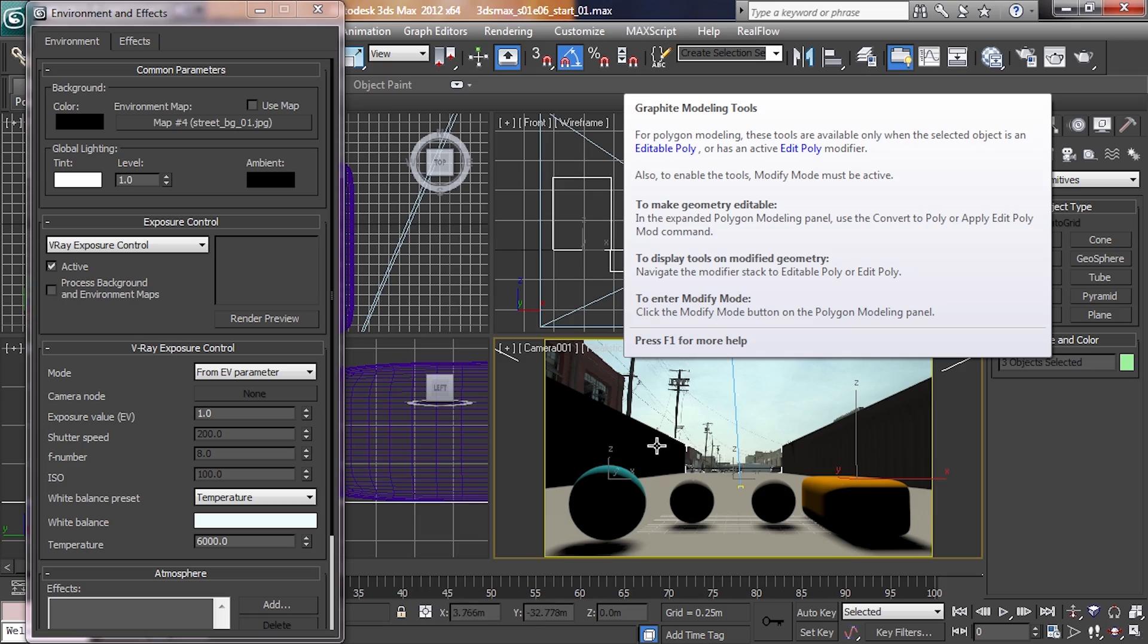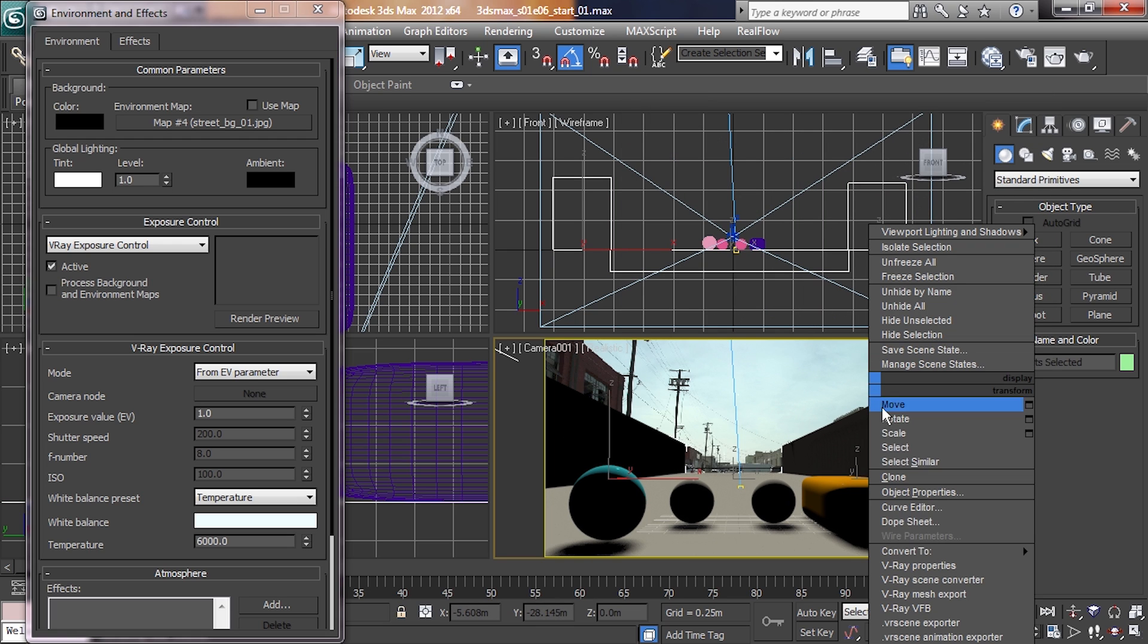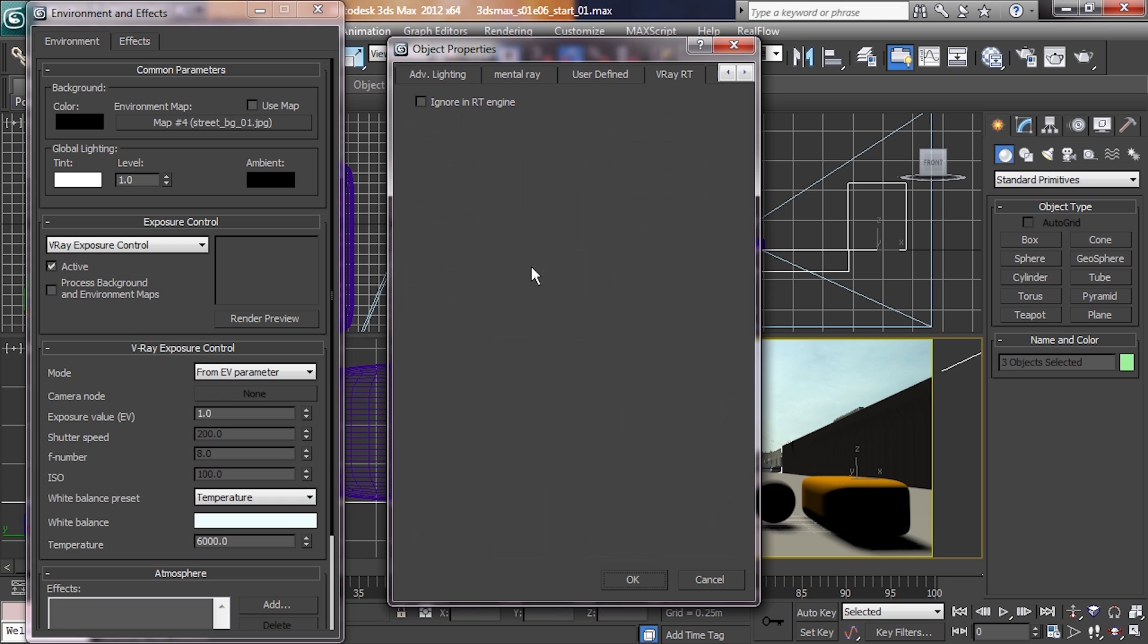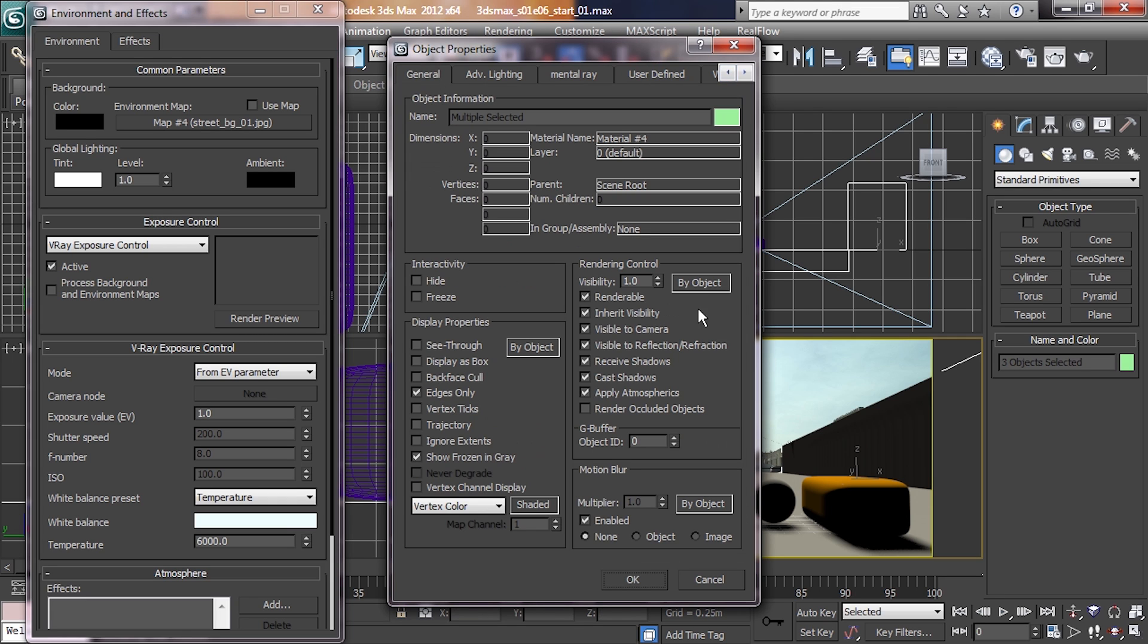First, we're going to render out without seeing the shadows. Very simple. We're going to select our three background objects, right click, go to object properties, move over to general here, and we're going to unclick visible to camera. Basically you can tell objects to have different properties. Right now we just told it to not be visible to camera. What that means is that for the program it's still there and it's still treating it as an object, it's still there for shadows. However, the camera itself can't see it.